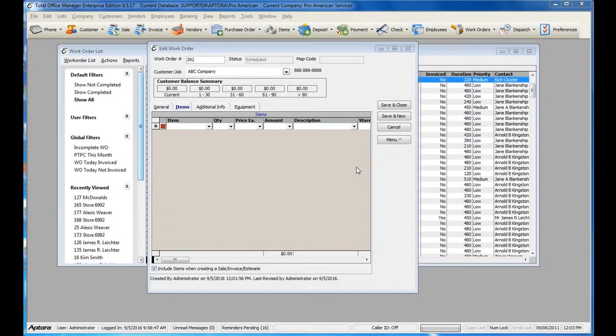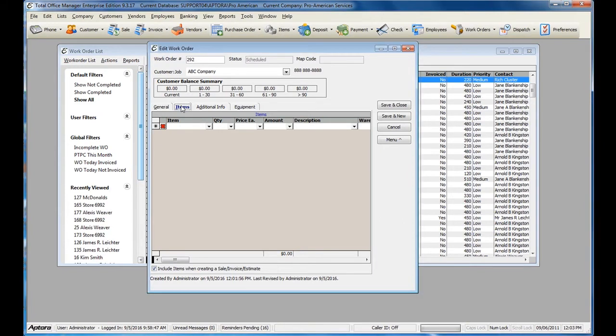To use the Work Order Items feature, click on the Work Order and then select the Items tab. Select the items for any materials that were used or will be used on the work performed for this Work Order.